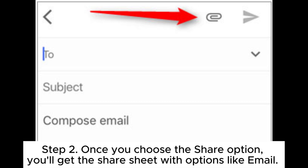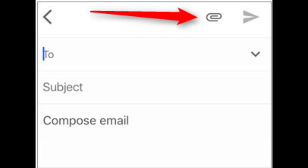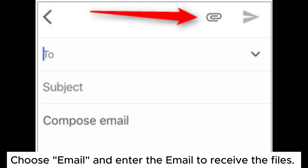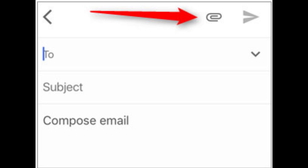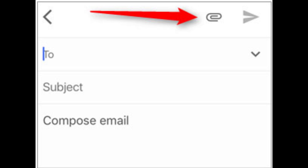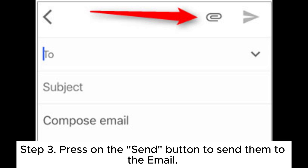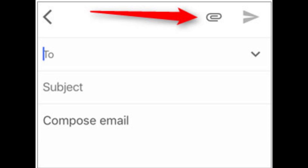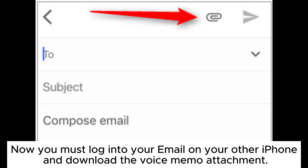Step 2: Once you choose the Share option, you'll get the share sheet with options like email. Choose email and enter the email address to receive the files. Then upload the voice memo recording as a file attachment. Step 3: Press the Send button to send them to the email. Now log into your email on your other iPhone and download the voice memo attachment.